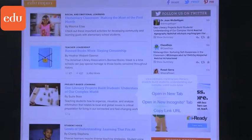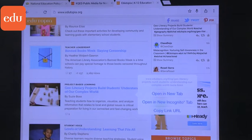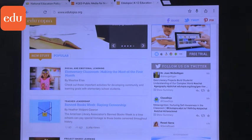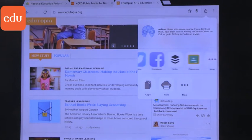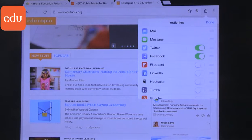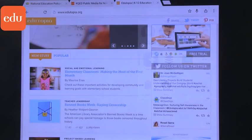Edutopia has been around for a long time and they collect a lot of classroom examples. They have fantastic bloggers that talk about 21st century skills, technology integration, project-based learning — you name it. They've got it — innovating in education. A way to get to them is to use your browser, and you can see that you can get these stories and store them, pin them, share them, or use apps to store or share them with other teachers if you find great things.